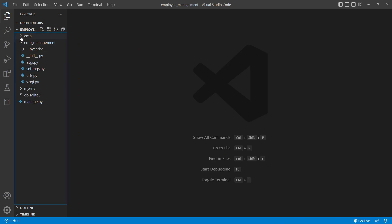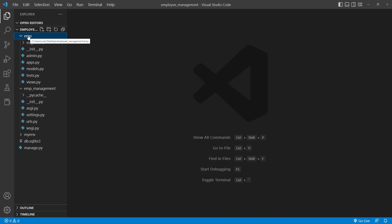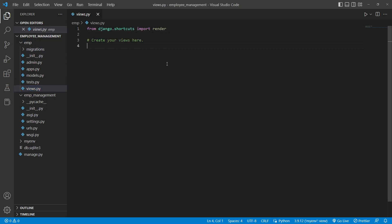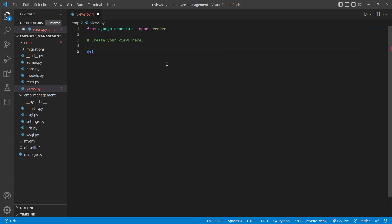Expanding the emp app tree shows files like admin.py, apps.py, models.py, tests.py, and views.py. These files are all related to this mini app called emp, while the other files belong to the main project emp_management. The first thing I'll do is go to views.py in my emp app - this is where I create all the functions to navigate to particular pages.